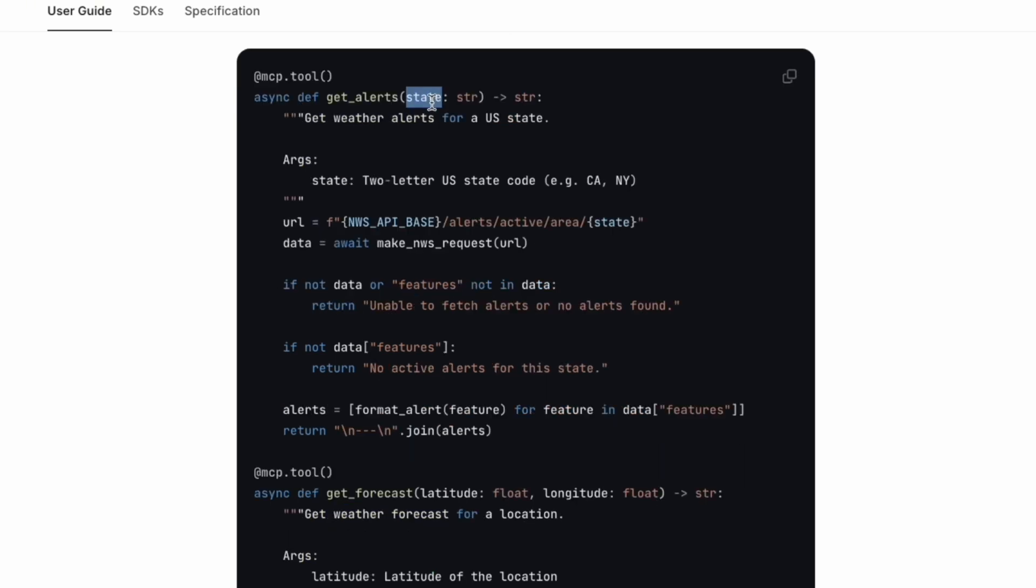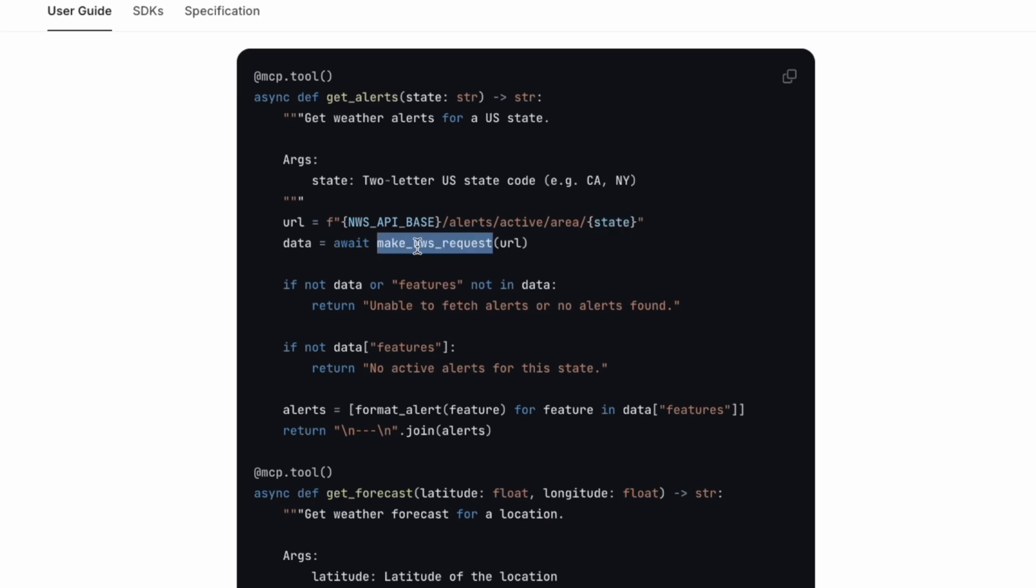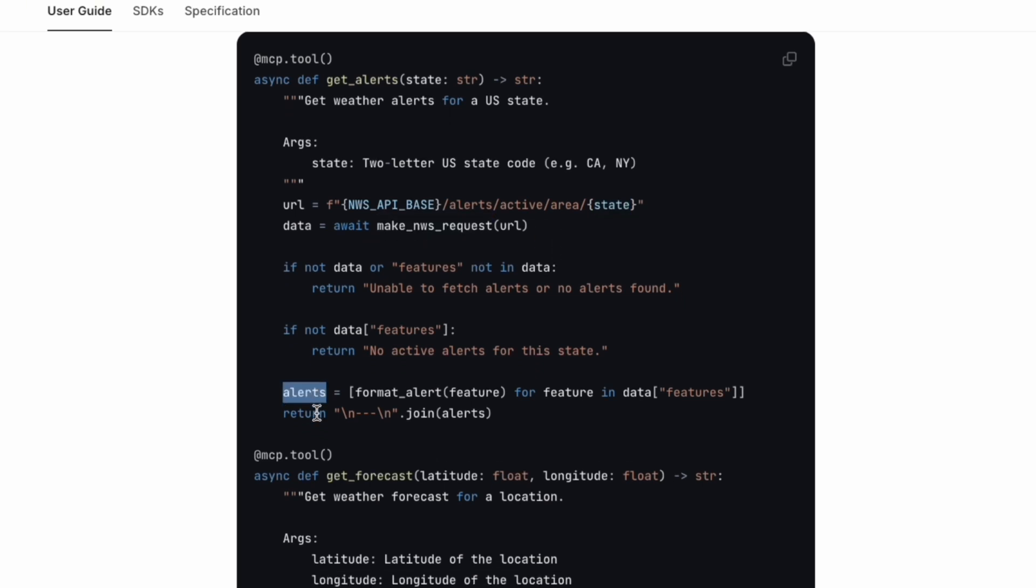Basically, the alerts function requires a state. A state is a two-letter US state code. You can see that it basically fills in the URL of the weather API, fills in the state, and then sends the request to the server and gets the response. The alerts will be formatted using the previous function to get the string.